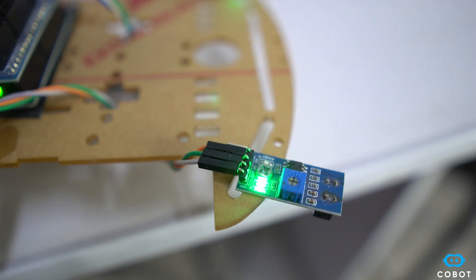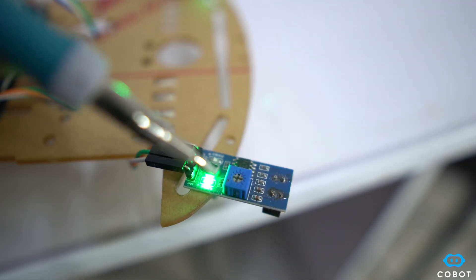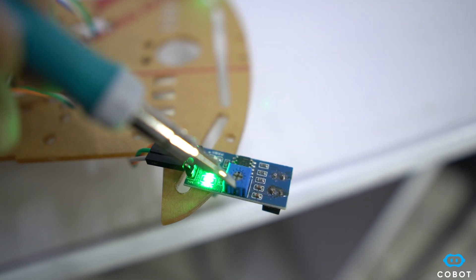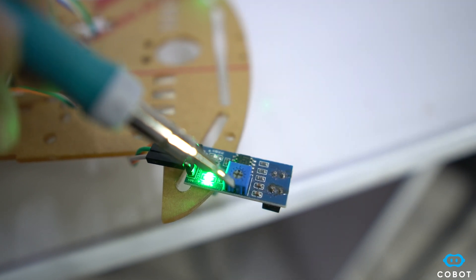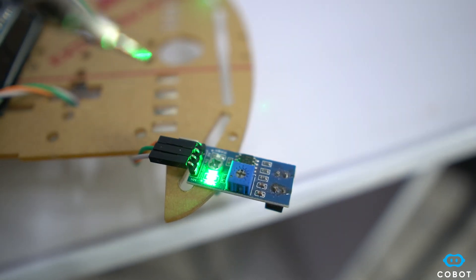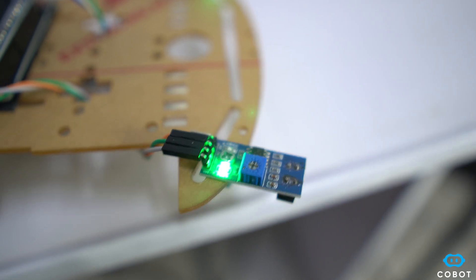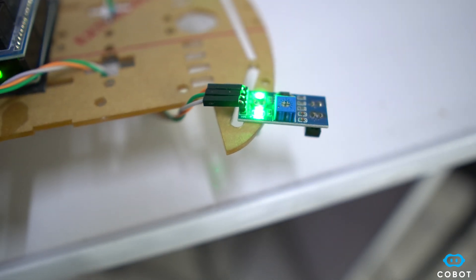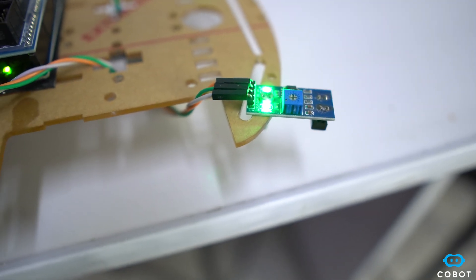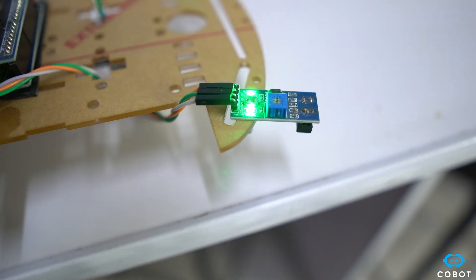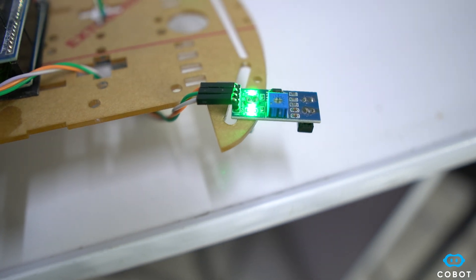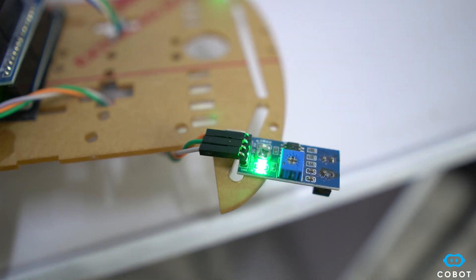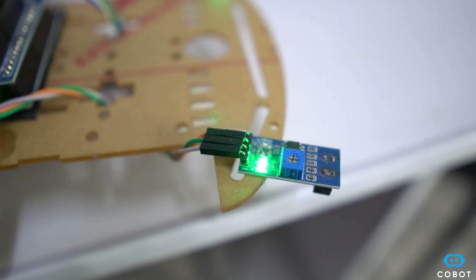So in order to calibrate this sensor, there is a potentiometer on top of it. You can move it clockwise or anticlockwise to increase or decrease the sensitivity of this sensor. And now you can see that when I move it towards the white surface, the LED lights up, which means that it has detected it. And when I move it outside the boundary, it turns off, which means that again, it has detected it.